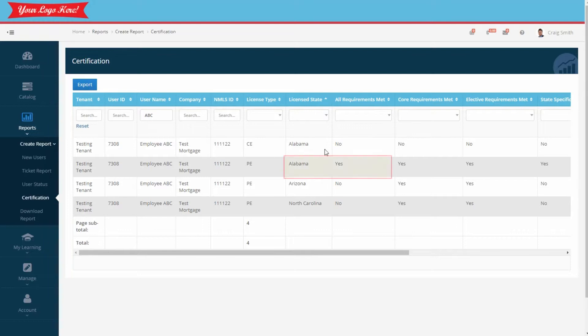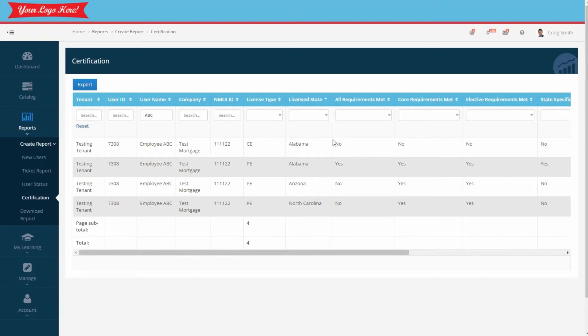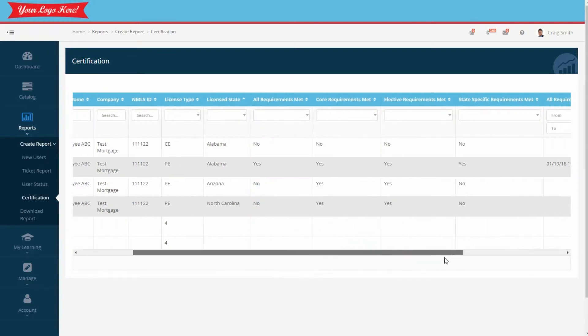We see that they have only met the PE requirements in Alabama so far, but they've not met the CE requirements for Alabama for the current year. Notice the requirements are separated into three categories: Core, general elective, and state-specific requirements.